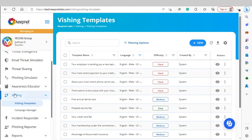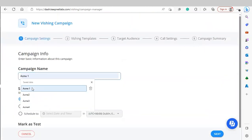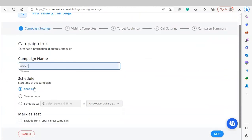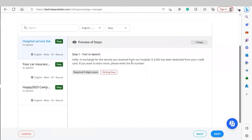Next, we have our Vishing module. This allows us to create custom vishing templates to send to end users and expose them to simulated vishing attacks. We have templates available, and under Campaign Manager we can launch a vishing campaign. To launch a new campaign, click New, enter the campaign name, schedule the campaign, and optionally mark it as a test to exclude data from reports. Next, select your vishing template using the search features, preview the template once selected, and click Next.